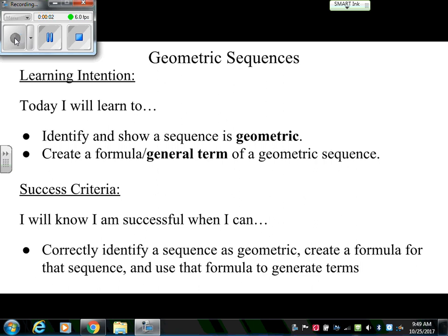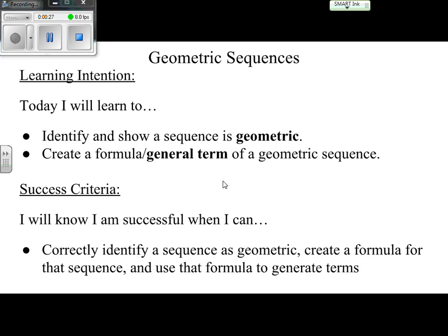Hello math students and welcome to your online lesson. We'll be continuing our discussion of sequences, but this time we're moving on to geometric sequences. Our learning intention is to identify and show if a sequence is geometric, and create a formula — also known as the general term — of a geometric sequence. We'll know we're successful if we can correctly identify a sequence as geometric, create a formula for that sequence, and use that formula to generate terms.